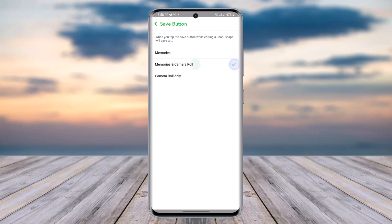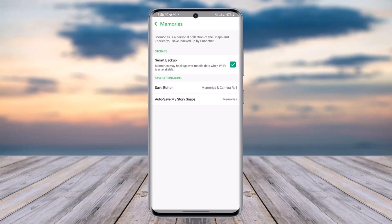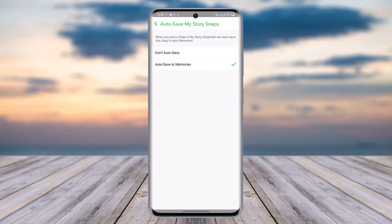Now go back. Here you can see Auto-Save My Story Snaps. Go ahead and tap on it.